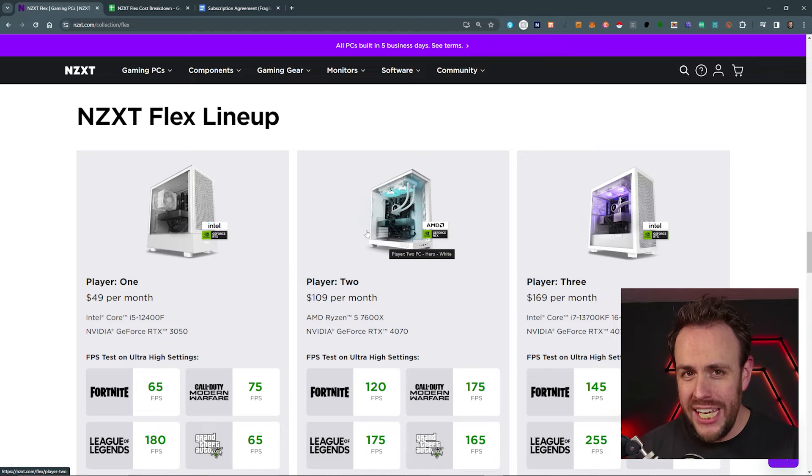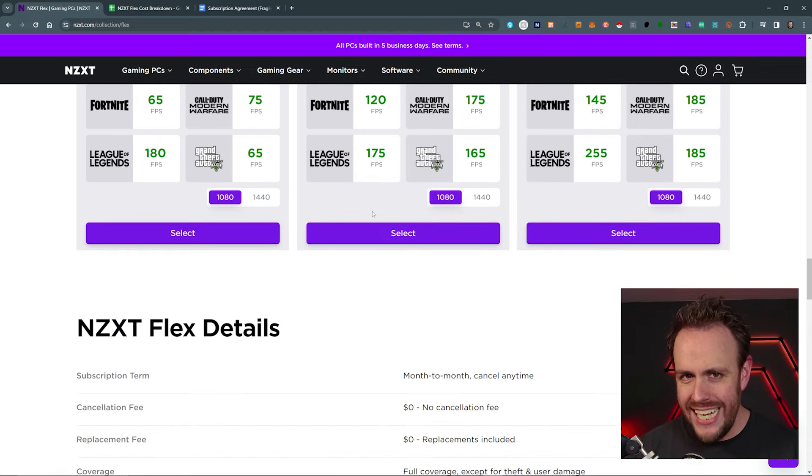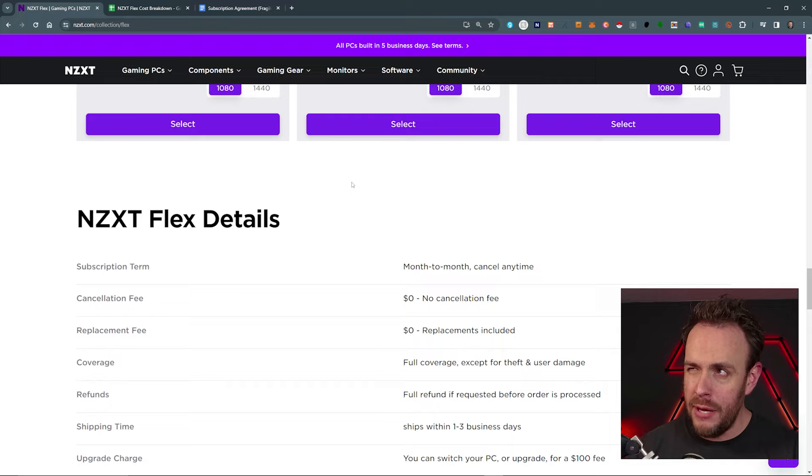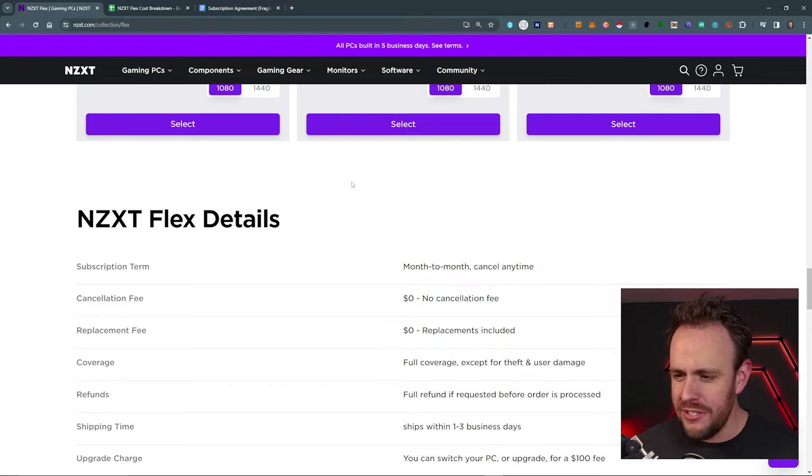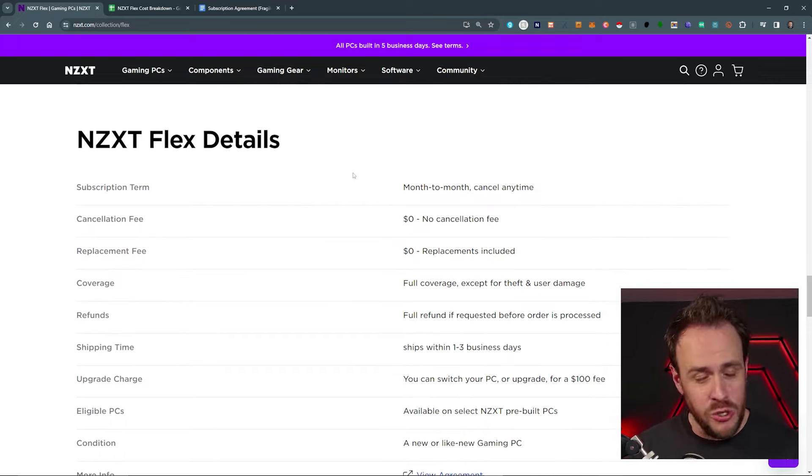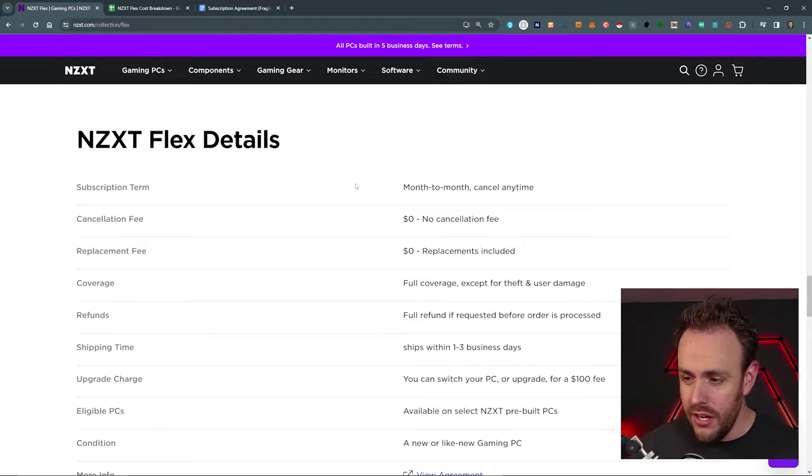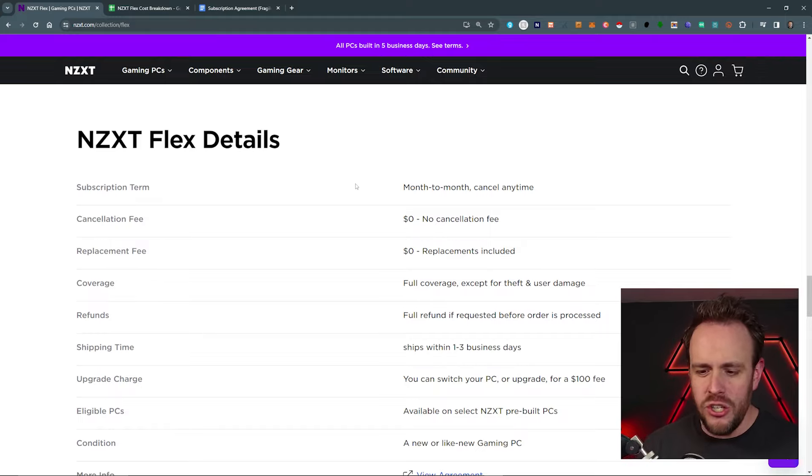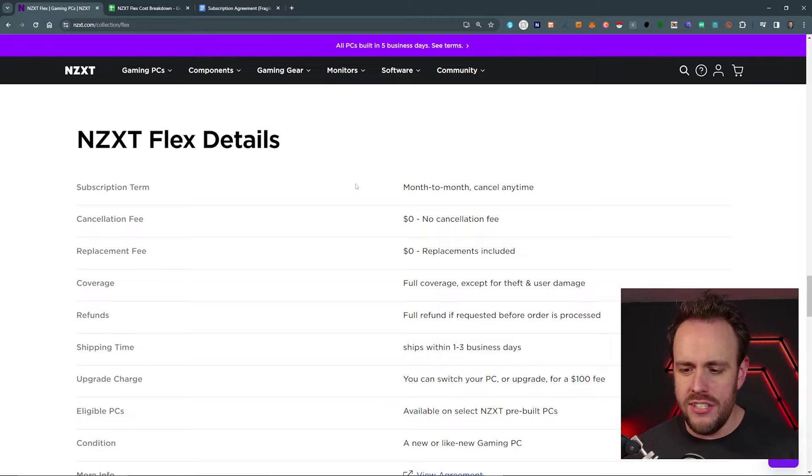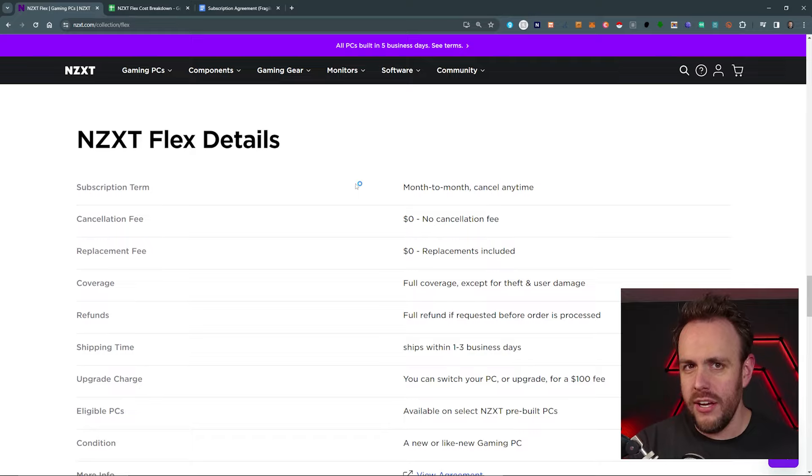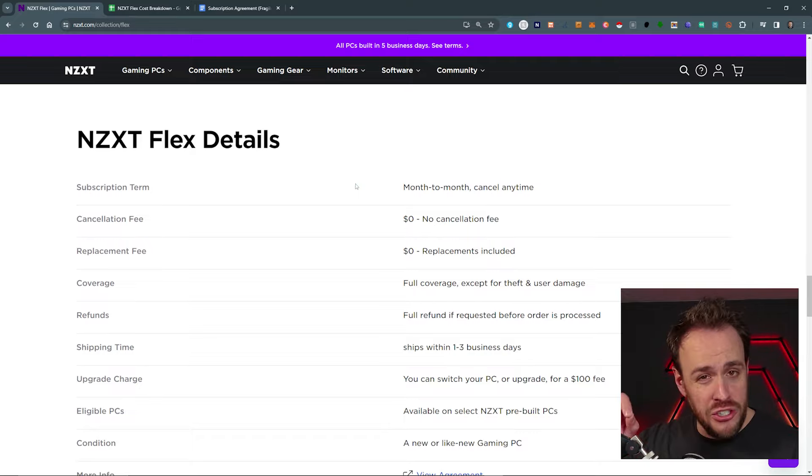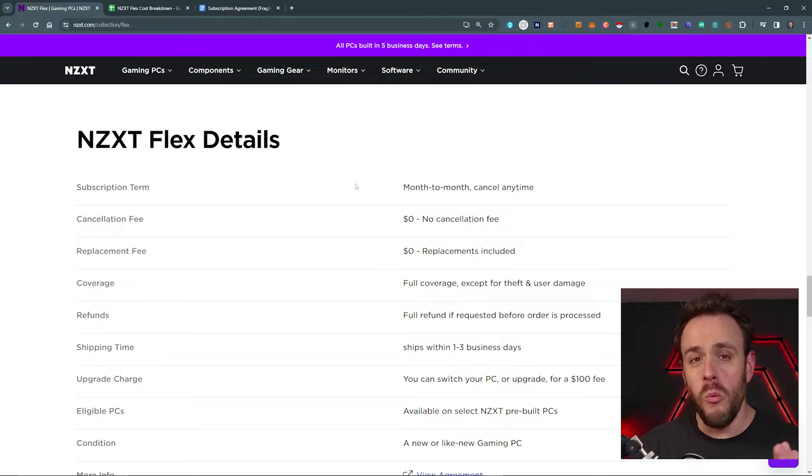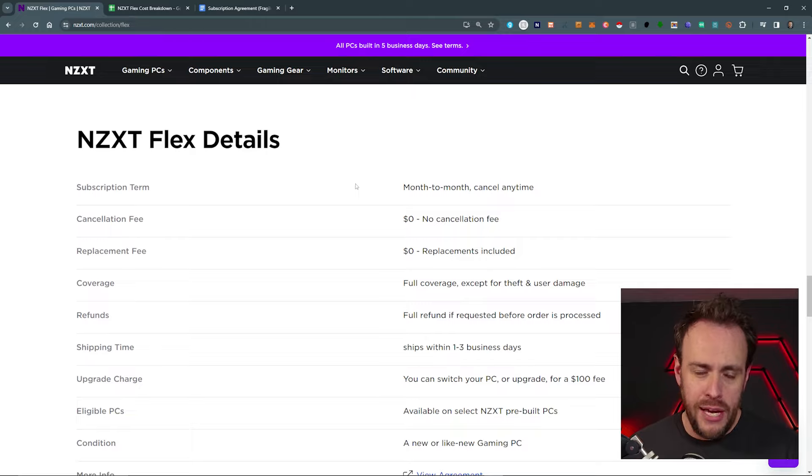And it literally is a subscription. It's not a rent to own. It's not a payment plan. It's cheaper than a payment plan short term. We'll get to the numbers in a minute, but you can see here it's month to month. You can cancel anytime. There is no cancellation fee. The only fee that you would incur that you might not be aware of right off the bat is there is a one-time shipping slash setup fee of $50. So if you did just subscribe to this computer for one month and you did the cheapest one, it would be 50 plus 50. And that would be basically $99, $100 for that one month.